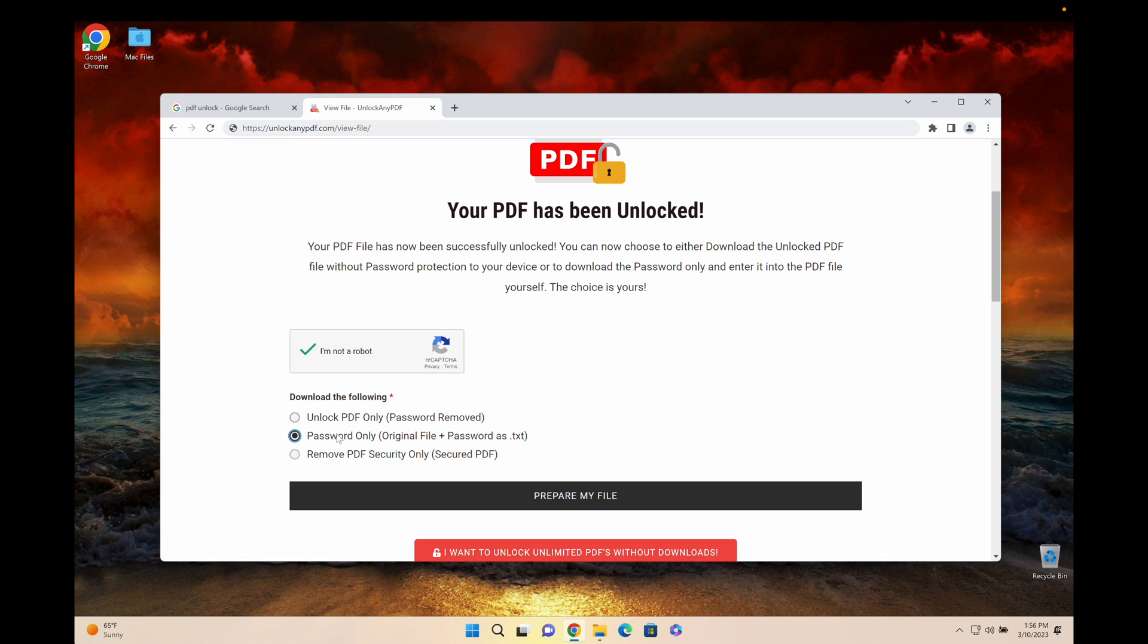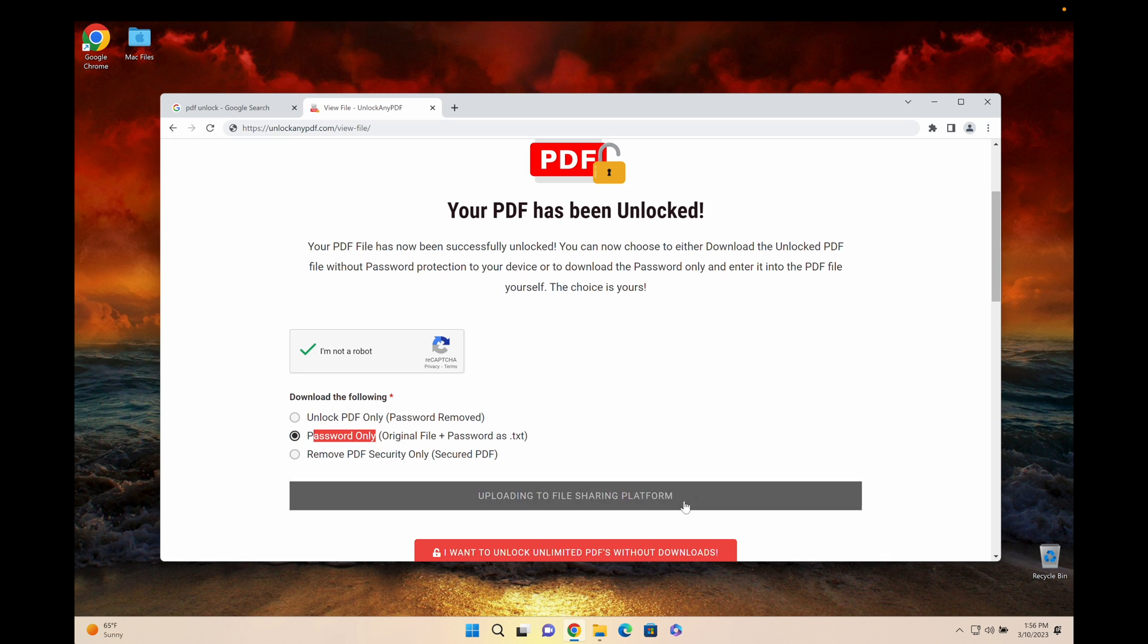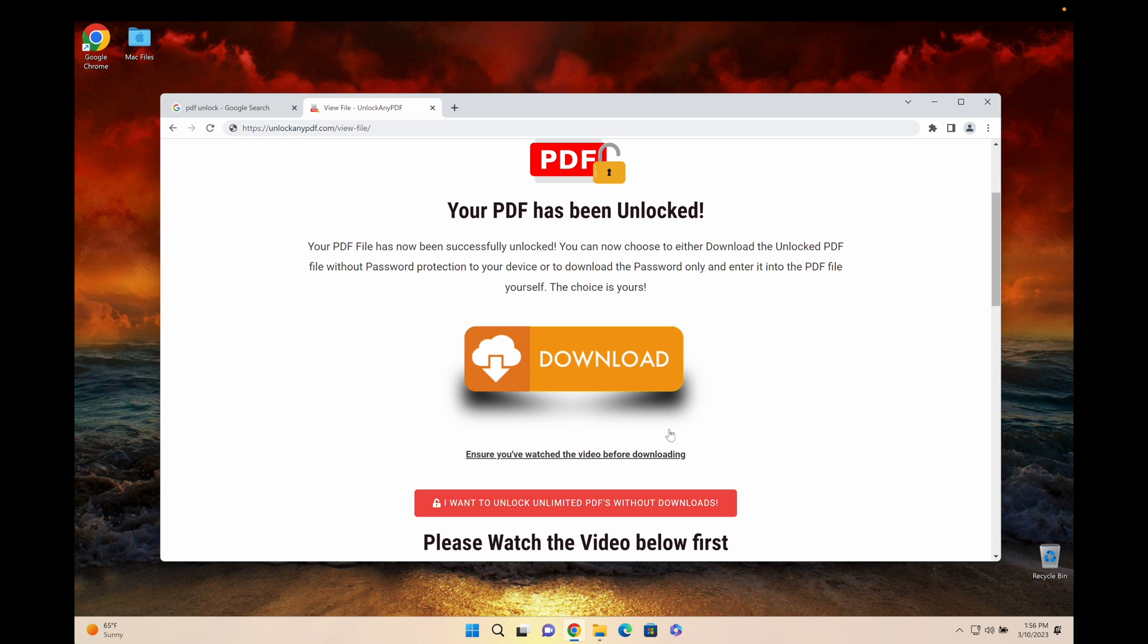But for the sake of the tutorial we're gonna download the password only. Let's prepare the files, uploading it to a file sharing platform and it says download. So let's download the file together.